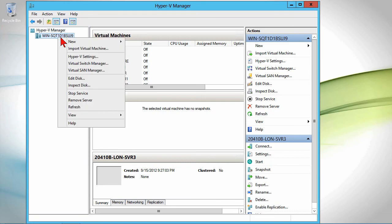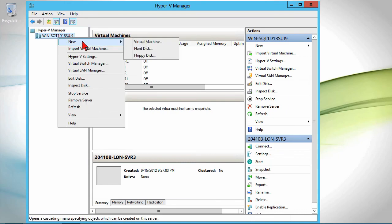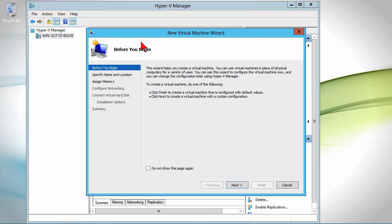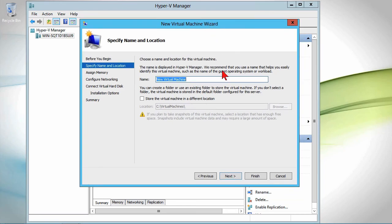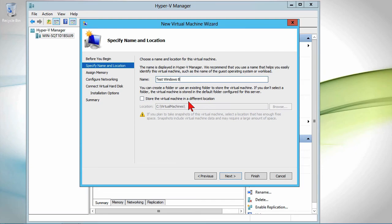We're going to right-click the server and we can import a VM that's been exported elsewhere or we can just create a new virtual machine. I'll create a new virtual machine here and just walk through the wizard. This would be my test Windows 8 machine. We can either store it in the default location, which was defined in the Hyper-V settings, or we can store it in a different location.